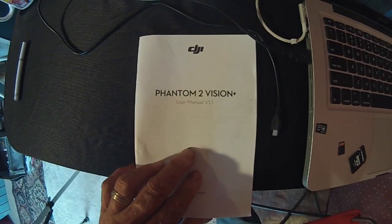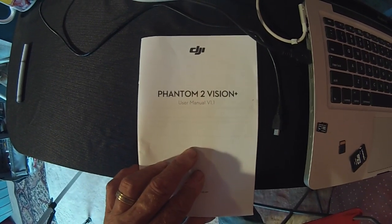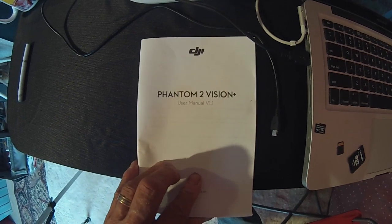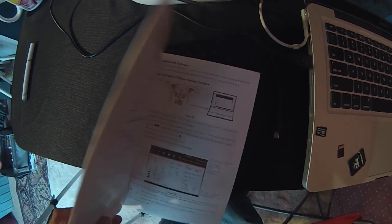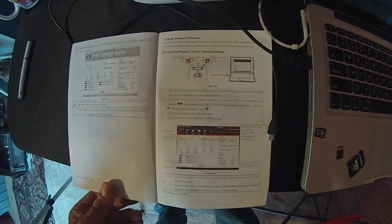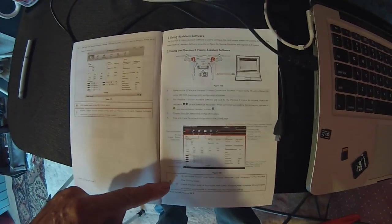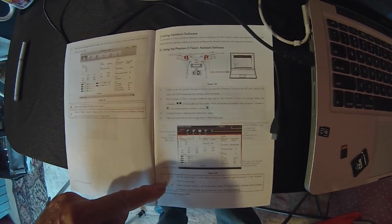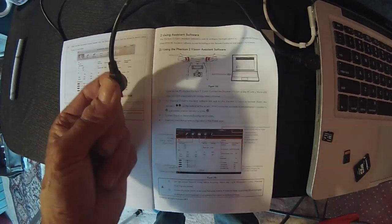Make sure you grab your Phantom 2 user manual because it goes over all of the assistant software information. Flip to page 68 for a complete overview of everything you need to know.